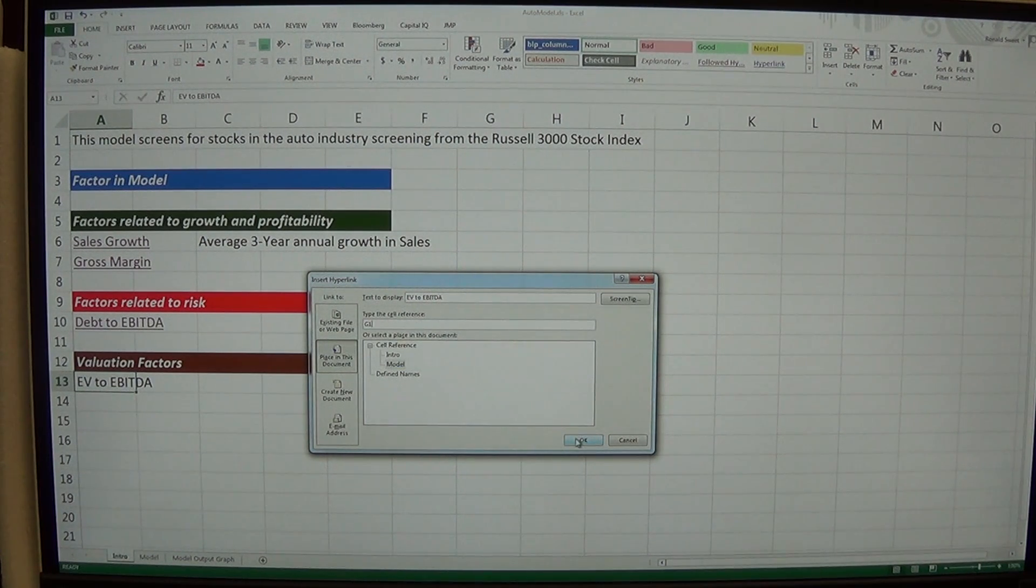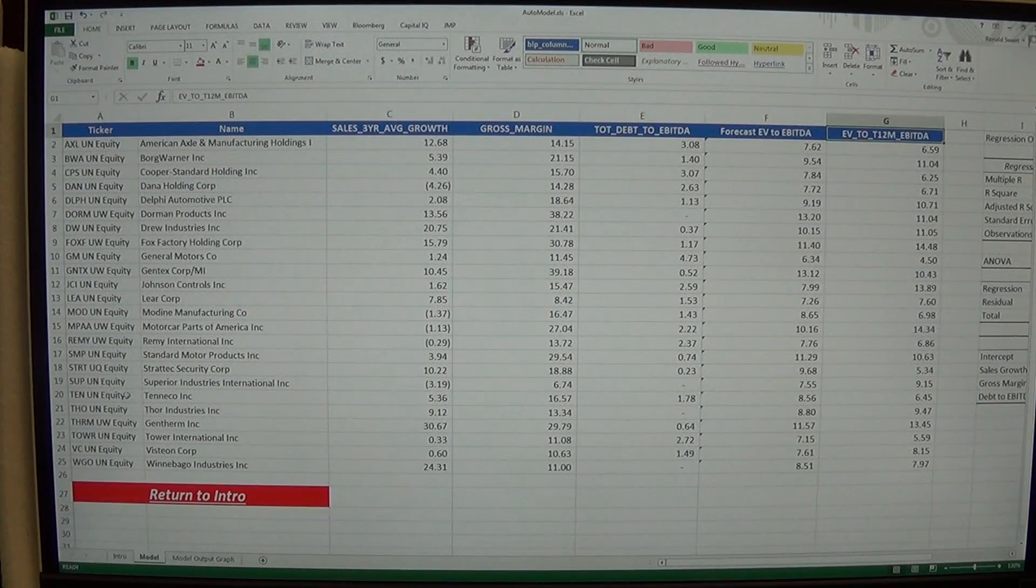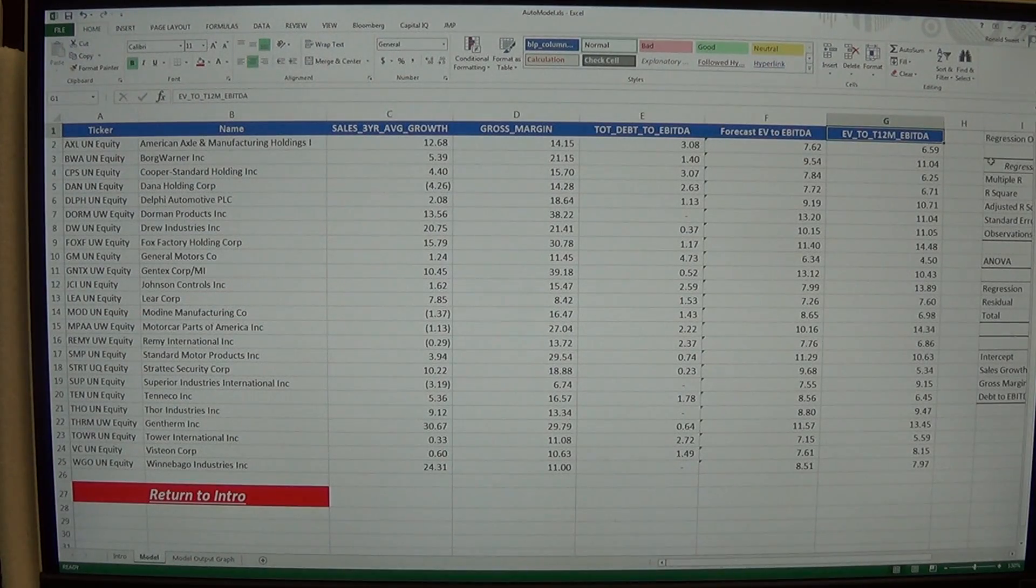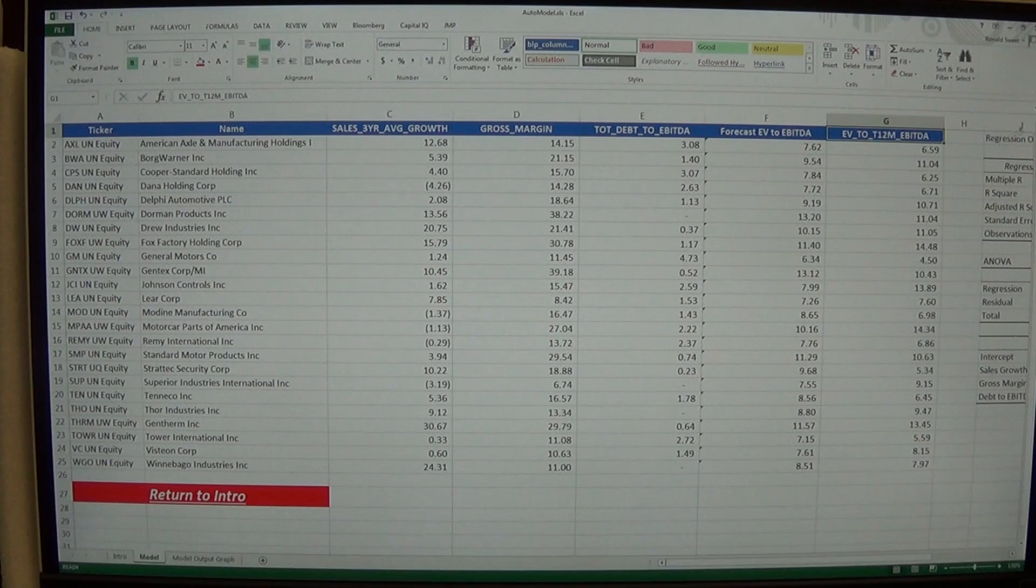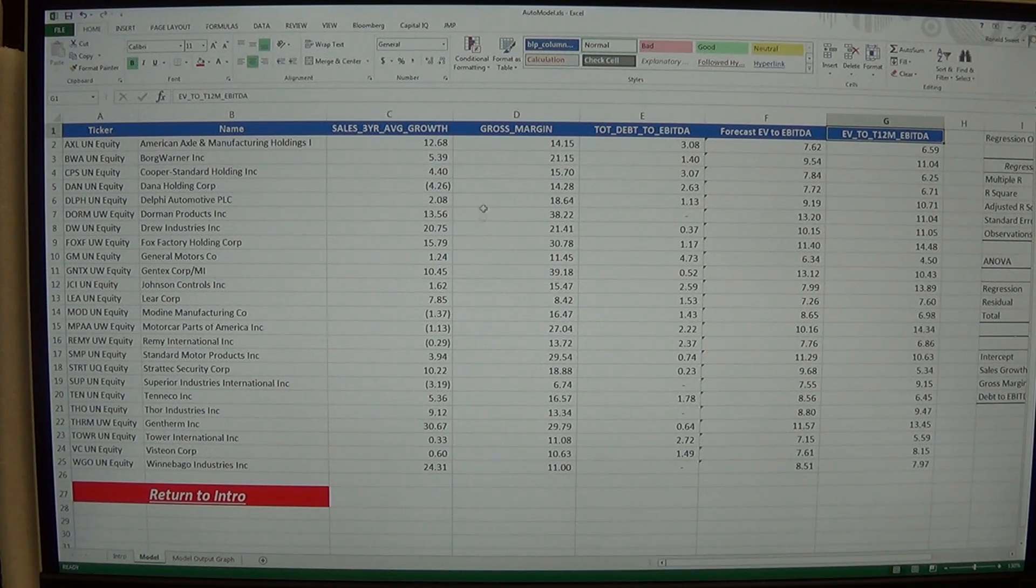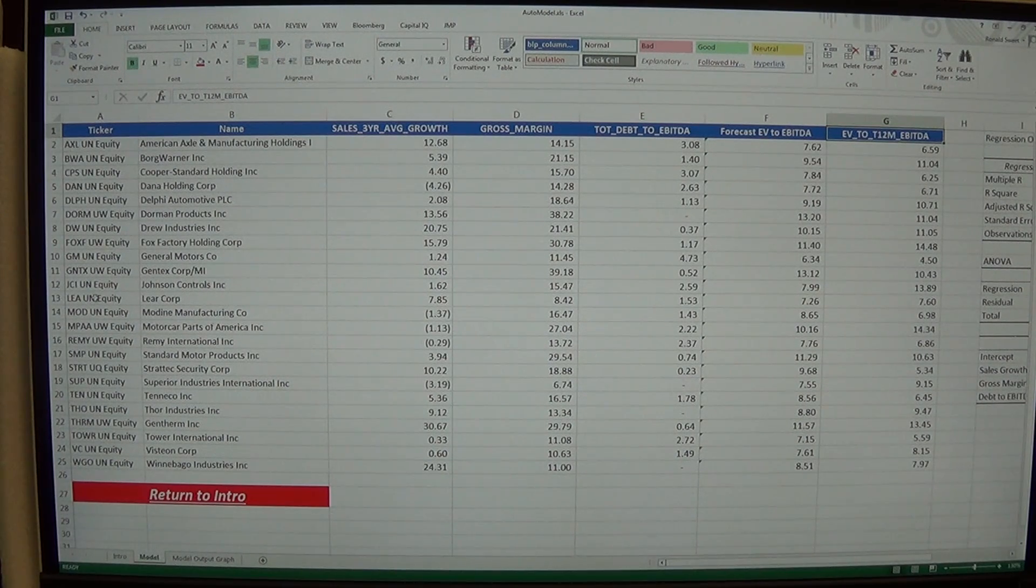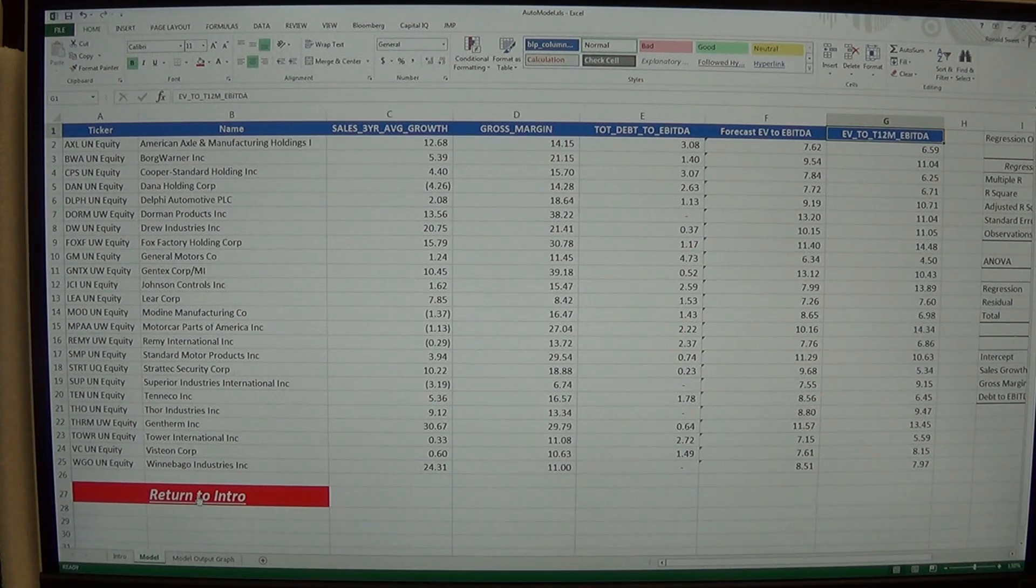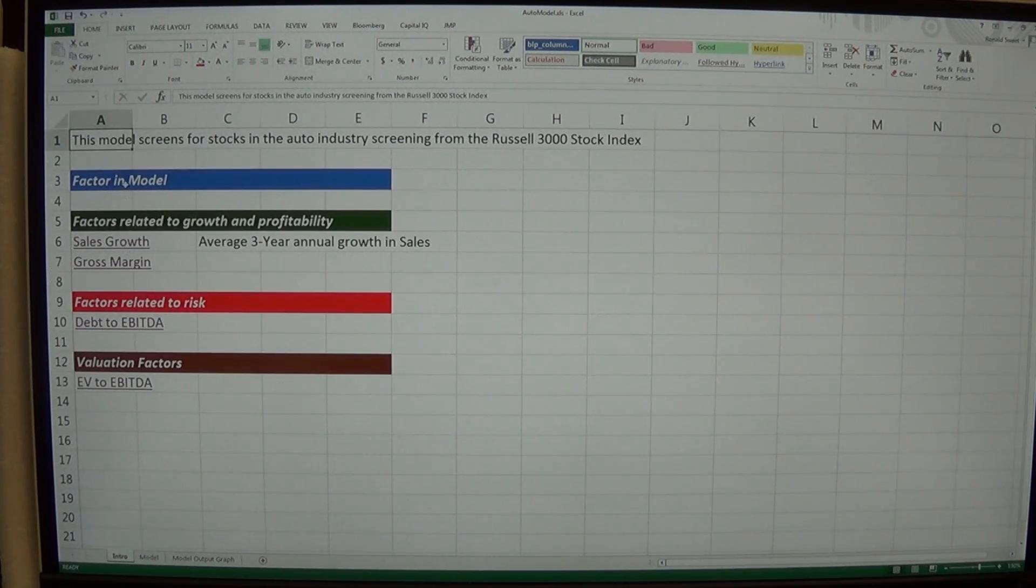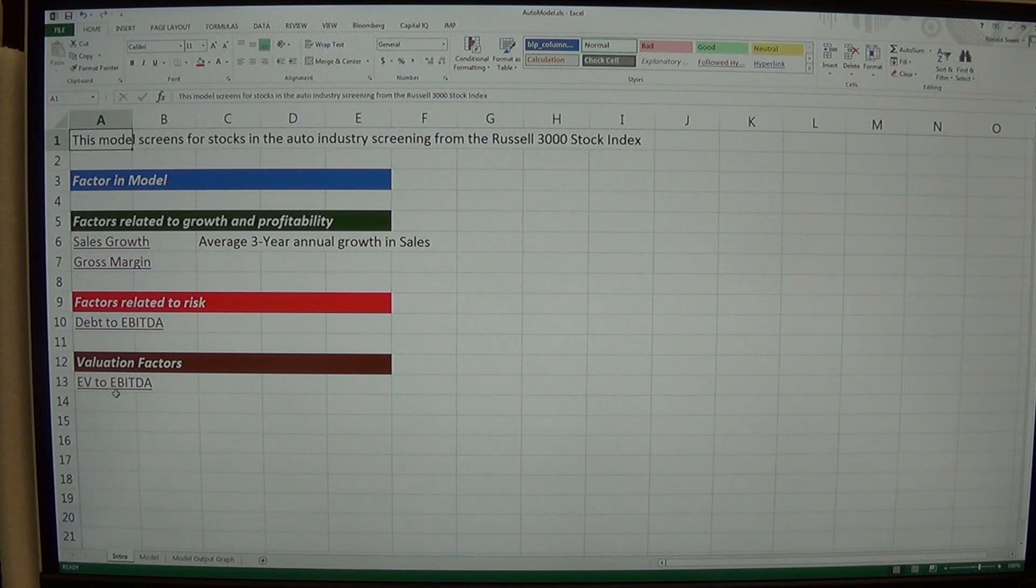Now this may seem like overkill for a model that's this simple and this small. But as you add more and more factors, I've seen some spreadsheets go out 80, 100, 200 columns. It can get really complicated. So it's kind of nice to have these hyperlinks so you can easily get around the spreadsheet. And there's many, many more ways we can do it. But that just shows a good way to clean it up.